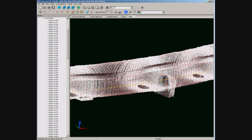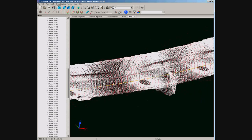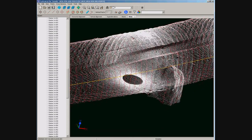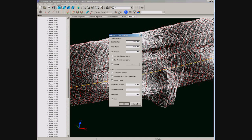All cross sections have been computed as you can see in the drawing and table of contents. We can add more detail in some important stations; for this gallery we are going to get cross sections every 20 cm.